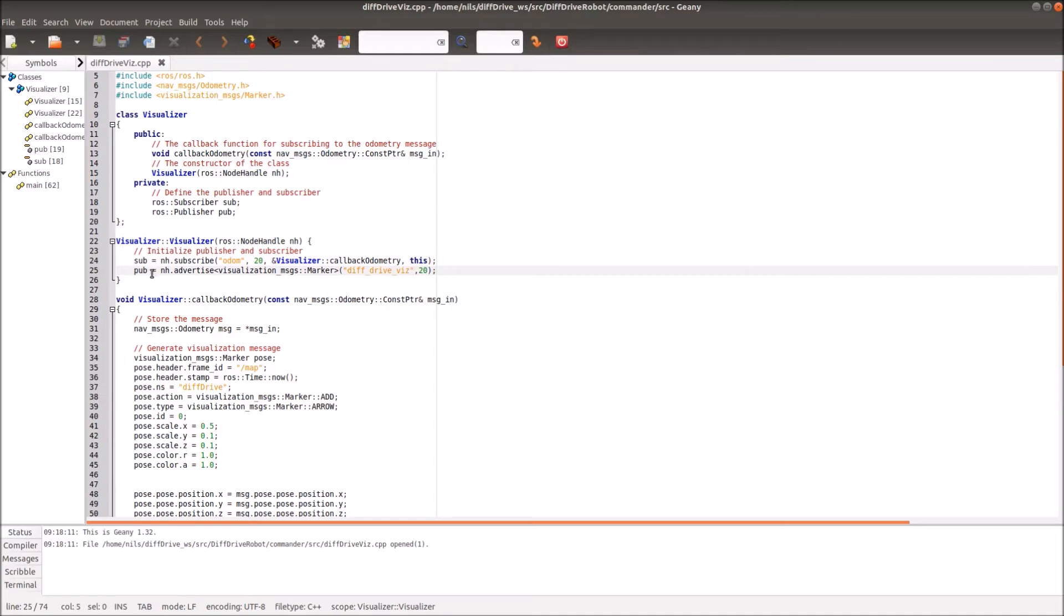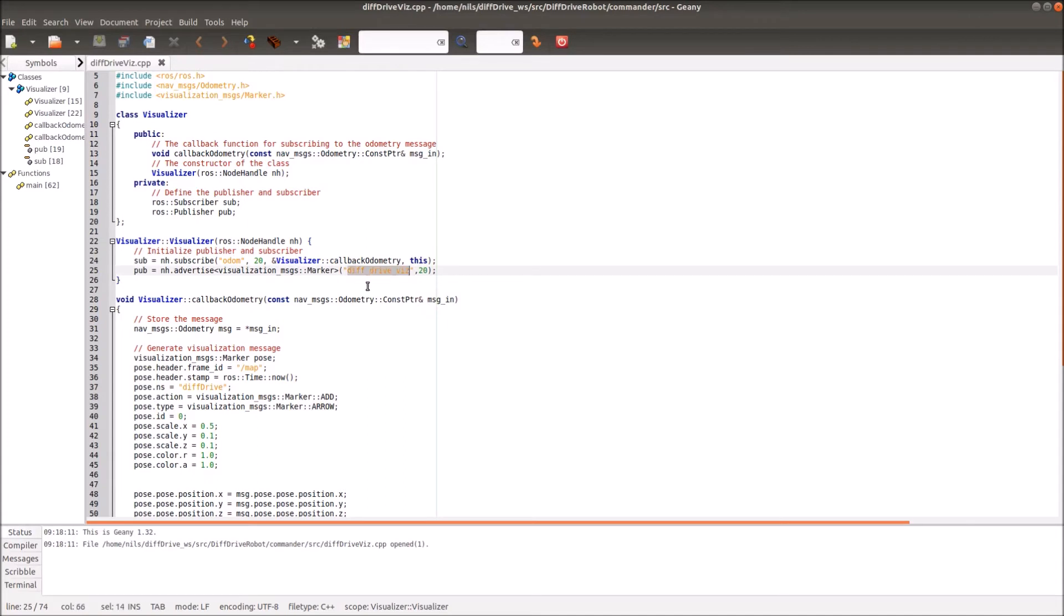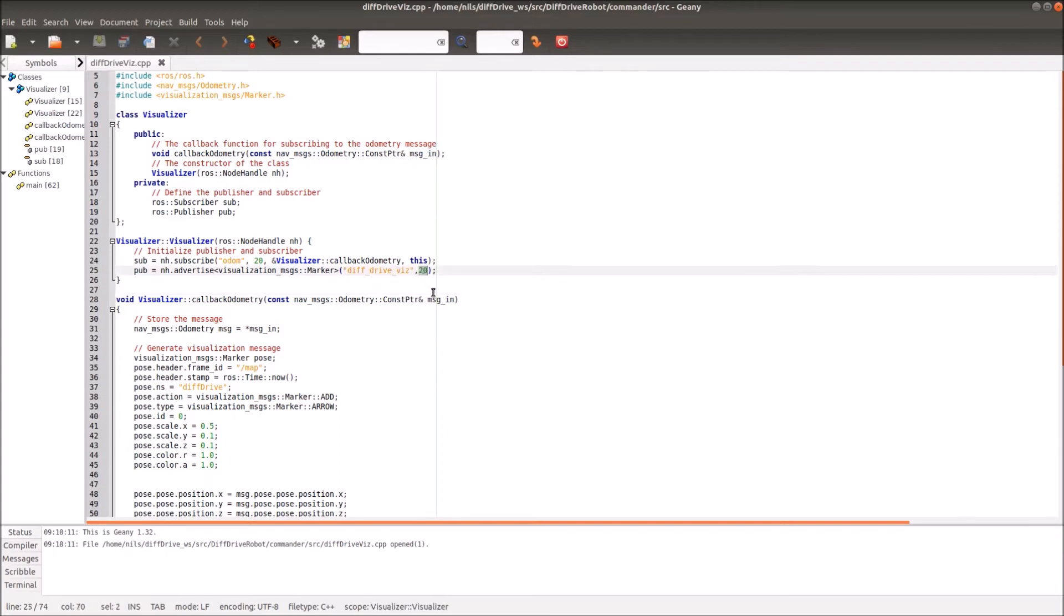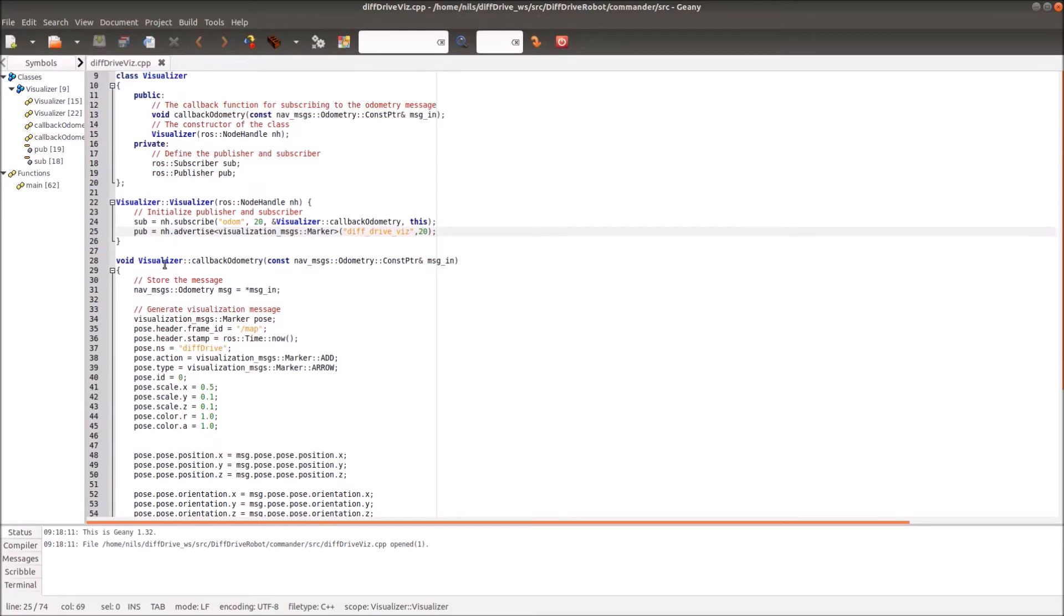Then we have the publisher. Again, we are using the node handle. We define a publisher by using the code word advertise. Then in these brackets we define the type of the message of our ROS topic. In our case we want to have the message visualization messages marker to be published. Then we define again also the topic name. In our case we simply call it diff drive viz, and here again the queue size. There are more options for publisher and subscriber to define here. What I only define here are the most important options or basically the necessary options to define. If you want to define more options please have a look into the ROS wiki.